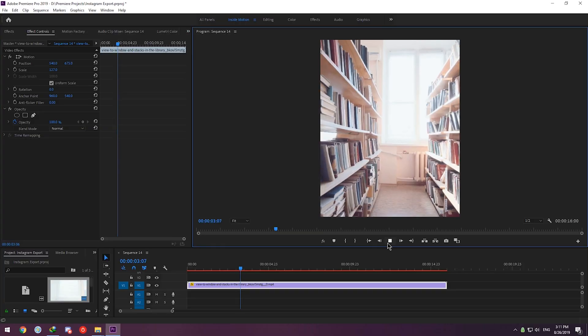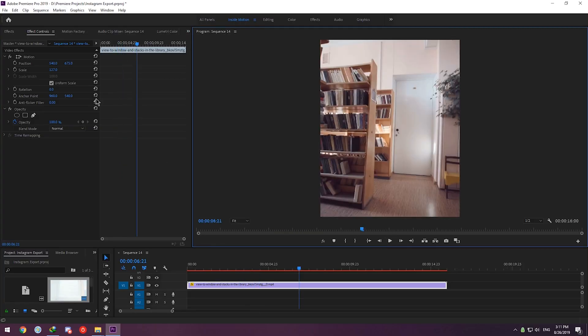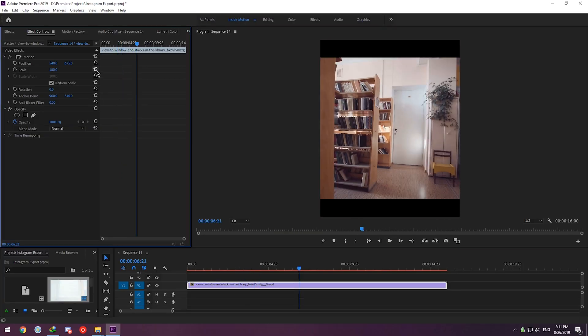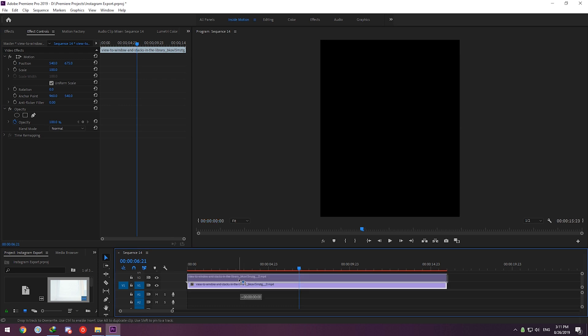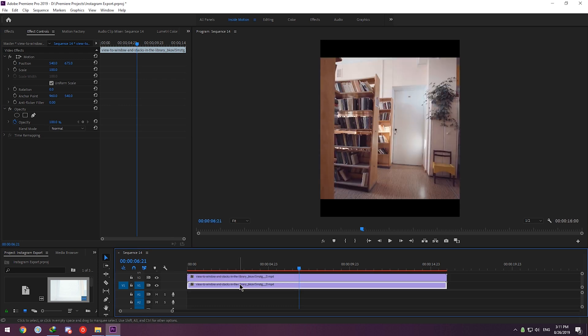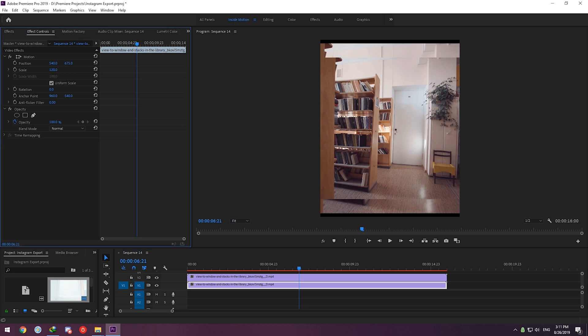That can work for videos where there are not much important stuff in the margin of the video. But the method I prefer to use is like this: I'm going to make a copy of the video in the timeline and stack them on top of each other. Then I will choose the bottom one and scale it up to fill in the background.